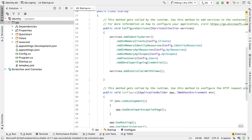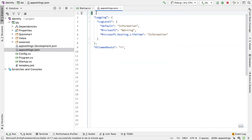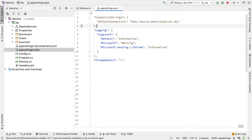We'll need a database connection, so I'm going to add a connection string into my appsettings file. In here you'll have a connection string section, and my data source is called IdentityServer.DB. I'm using SQLite here, so this will be a file that gets created as part of this project.